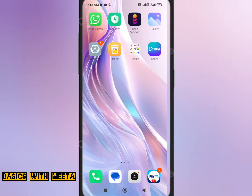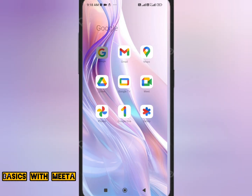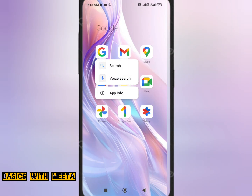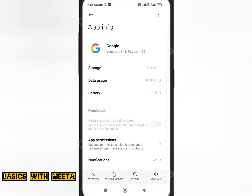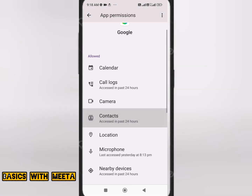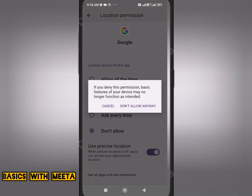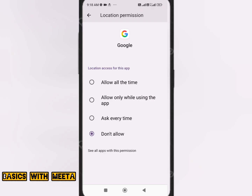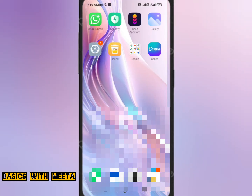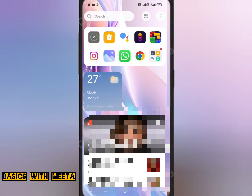Now go to the Google app on the mobile phone. Click it a little longer and you'll get the App Info option. Click on it and repeat the same thing — go to App Permission, click on Location, and again select Don't Allow.